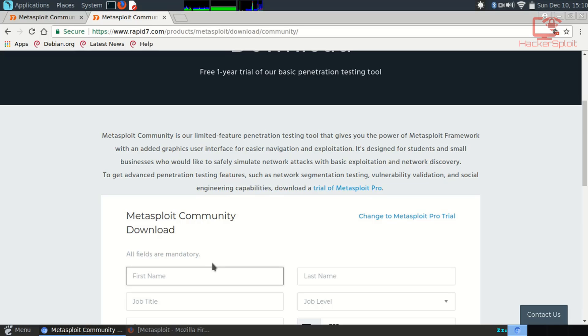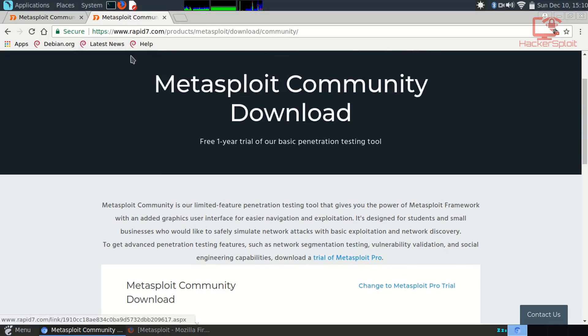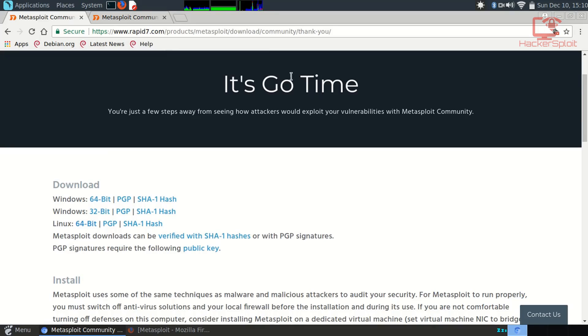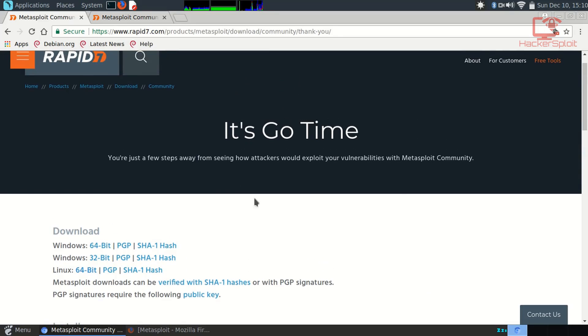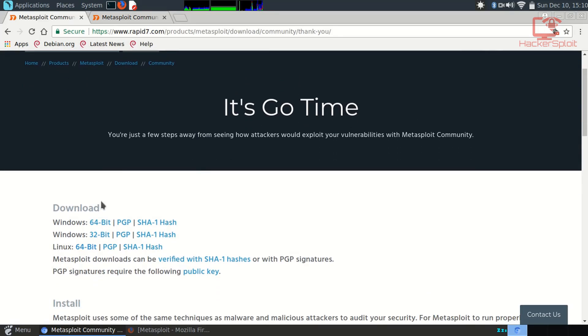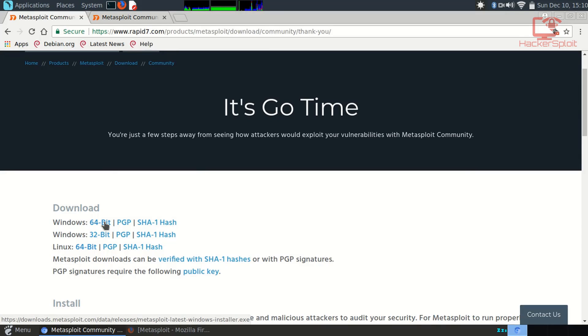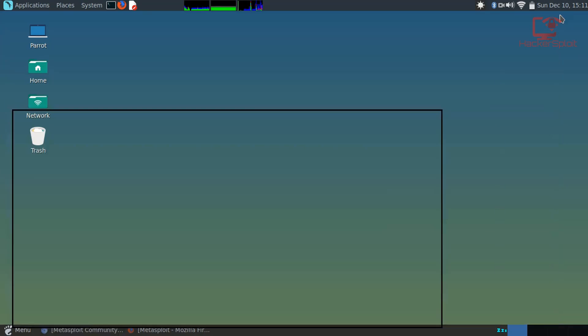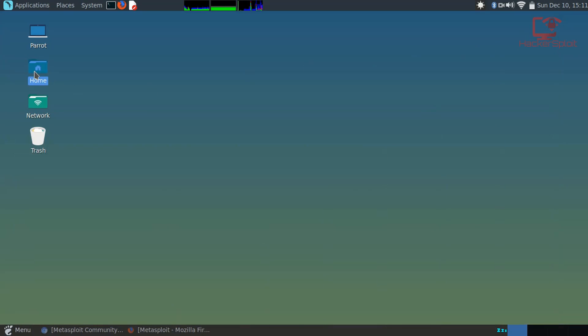Once that's done, it's going to take you to this page. As you can see, it's go time, and it's going to show you the downloads. It does work on Windows because it's a web-based graphical user interface. You have Windows and Linux. In my case I'm running 64-bit, so just click on it and it'll download the file for you.